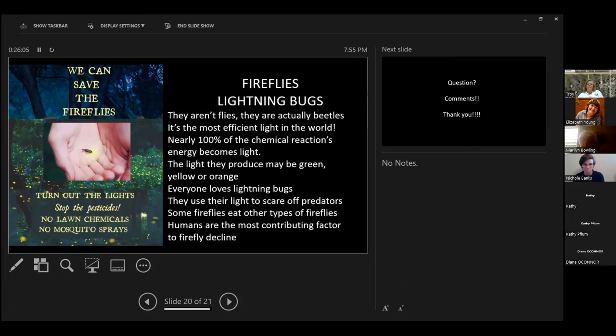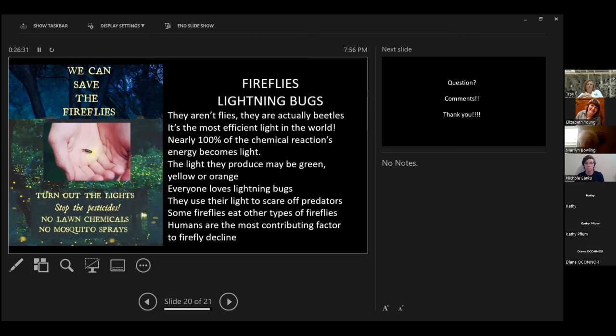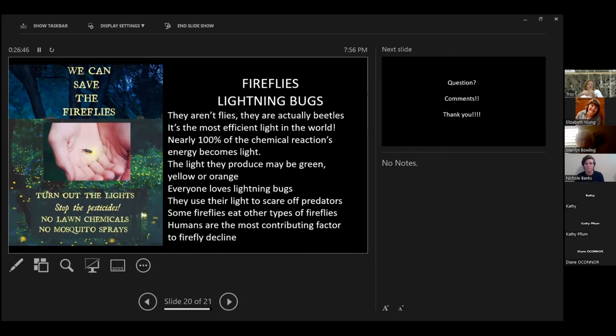I know that they like to tell you that their spray will only kill mosquitoes. But that's not true. It would be like saying, well, we have this chemical that will only kill redheaded females, but no other humans. If it kills one bug, it's going to kill all bugs. Facts about lightning bugs. They aren't flies at all. They're actually beetles. They have the most efficient light in the world. So their lights are caused by a chemical reaction. Nearly 100% of the energy from that chemical reaction becomes light. The light they produce could be green, yellow, or orange. Everybody loves lightning bugs.